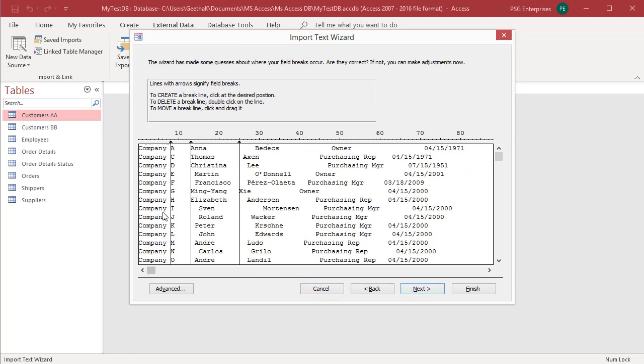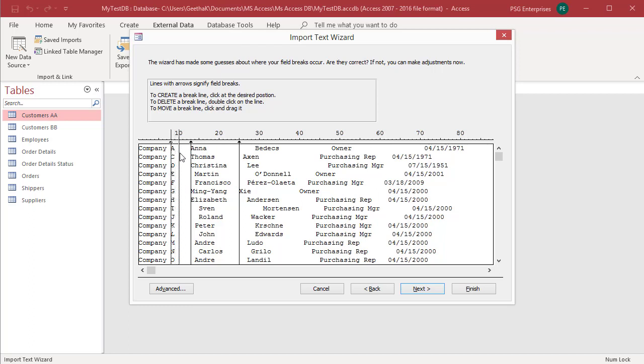If Access detects a column structure in the data, it places vertical lines in the data to separate the fields. Access guesses the best breaks to use for fields based on the most consistent spacing across rows. Review the structure suggested by the wizard and if necessary, follow the instructions on the wizard page to add, remove or adjust the lines.